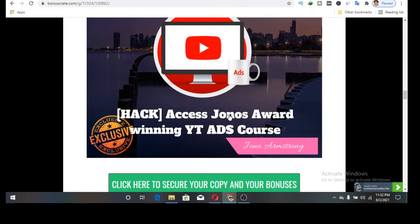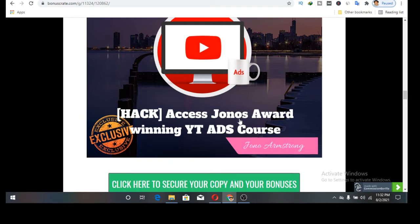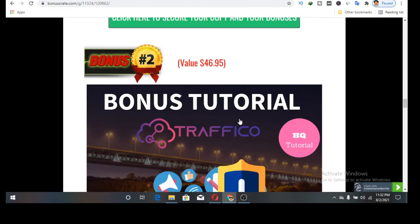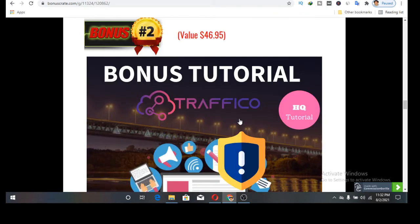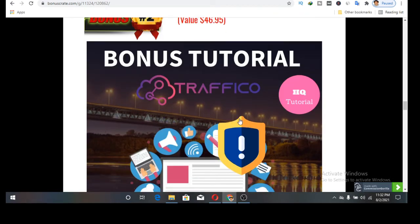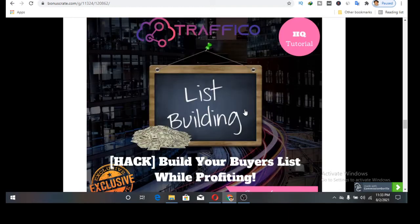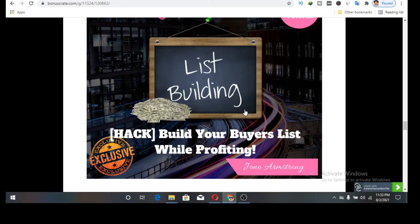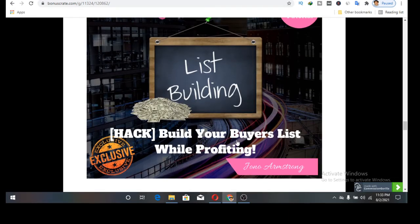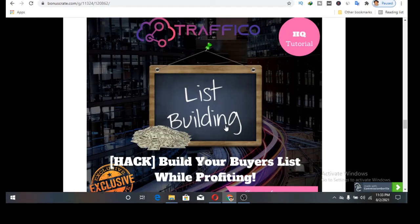First bonus I'm giving out is Access Jono's award-winning YouTube ads course. This is the ad course that will help you to make more sales using Traffico. Second bonus is content correlation hack. Third one is build your buyers list while profiting, going to help you to be building your list while you are using Traffico as a software to harness the traffic.